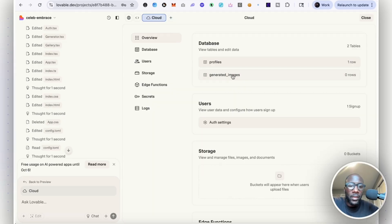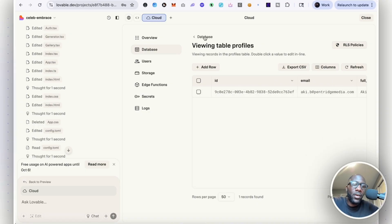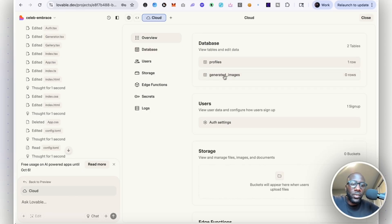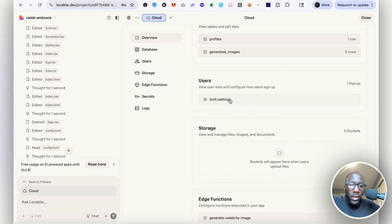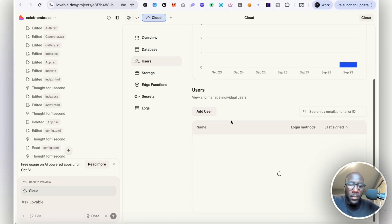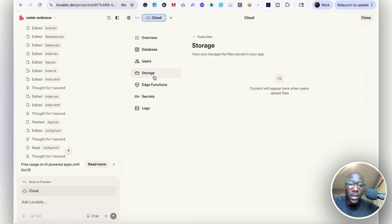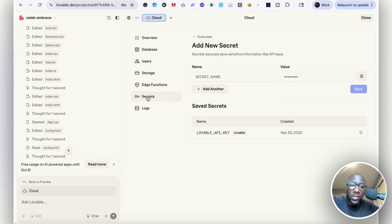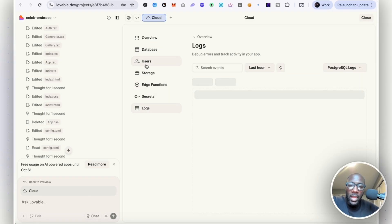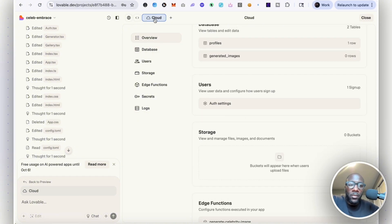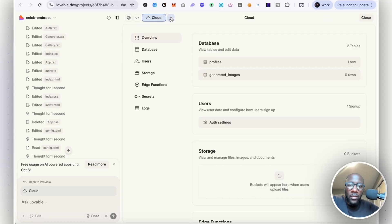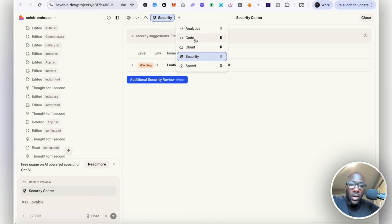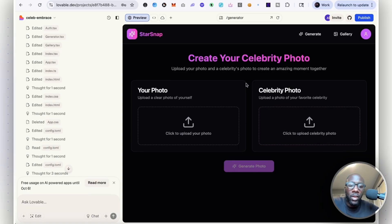I'm curious about what's going on in that backend. You have this cloud section now, database. You can see the profile. This looks like a more simplified version of what you would see on Superbase. It shows generated images for when you've actually done the images. Authentication settings for how users can sign in - via email, phone, Google. Storage for where content will appear. Edge functions for working with AI or other actions. Secrets tab for API keys. The logs for what APIs are being called. This is all new.